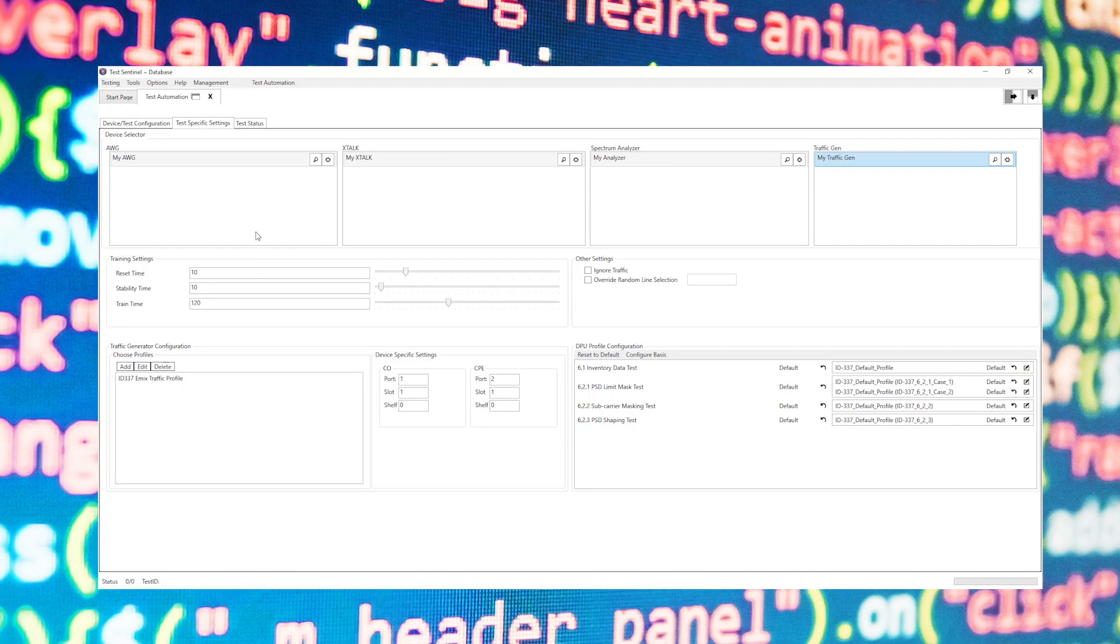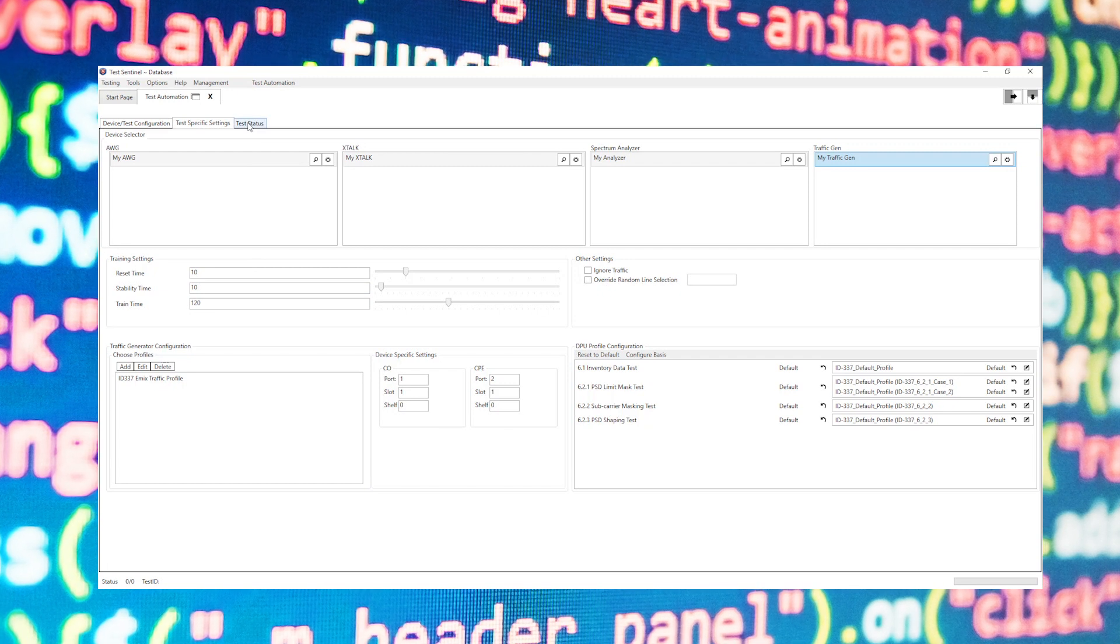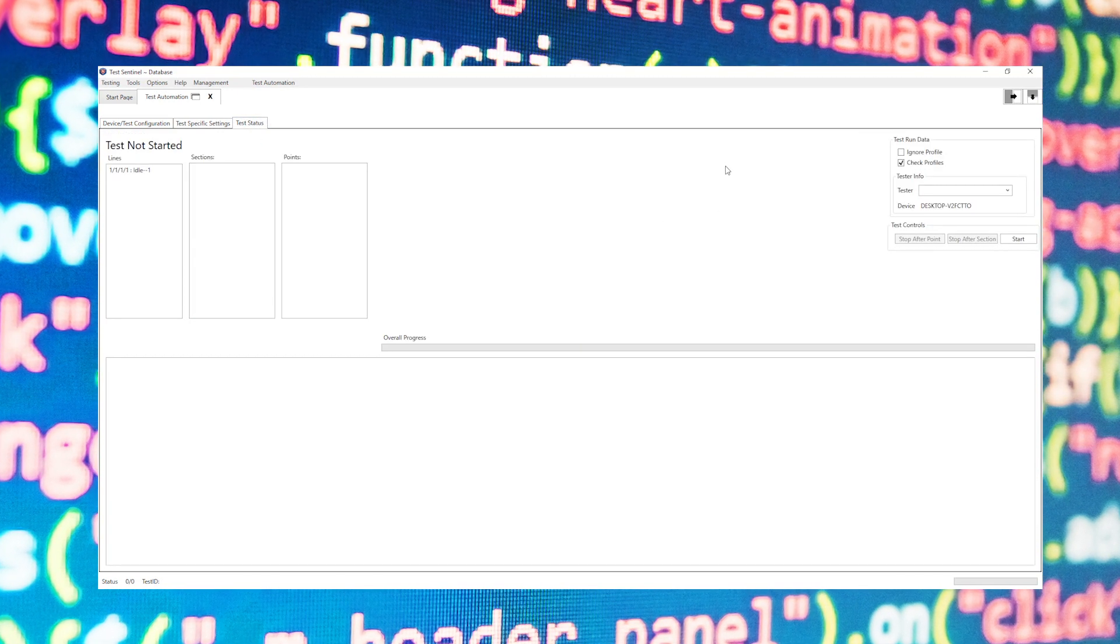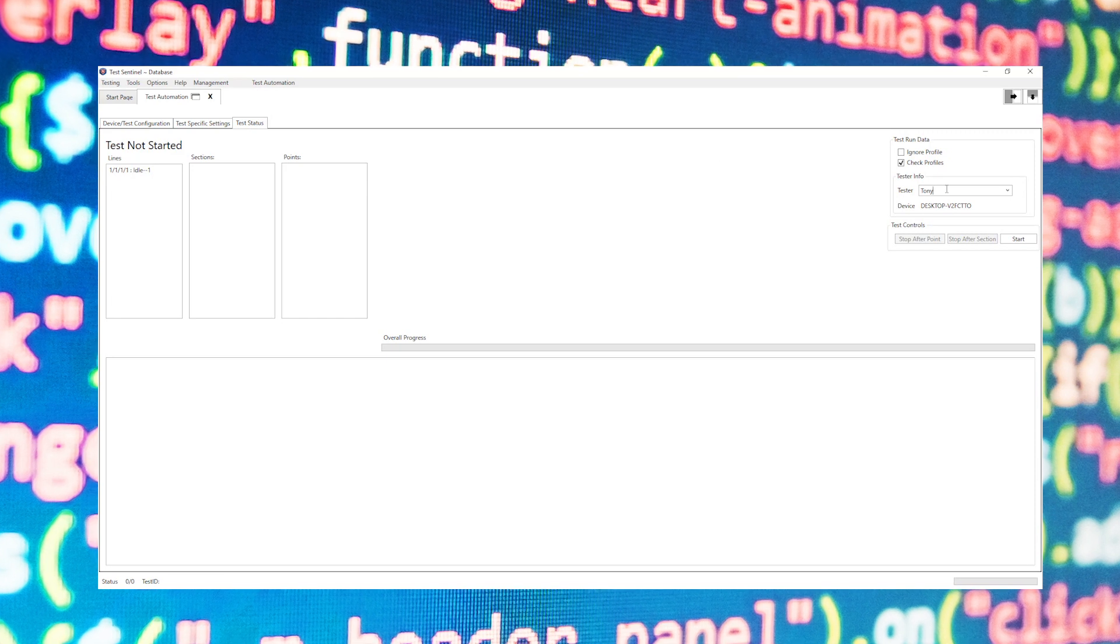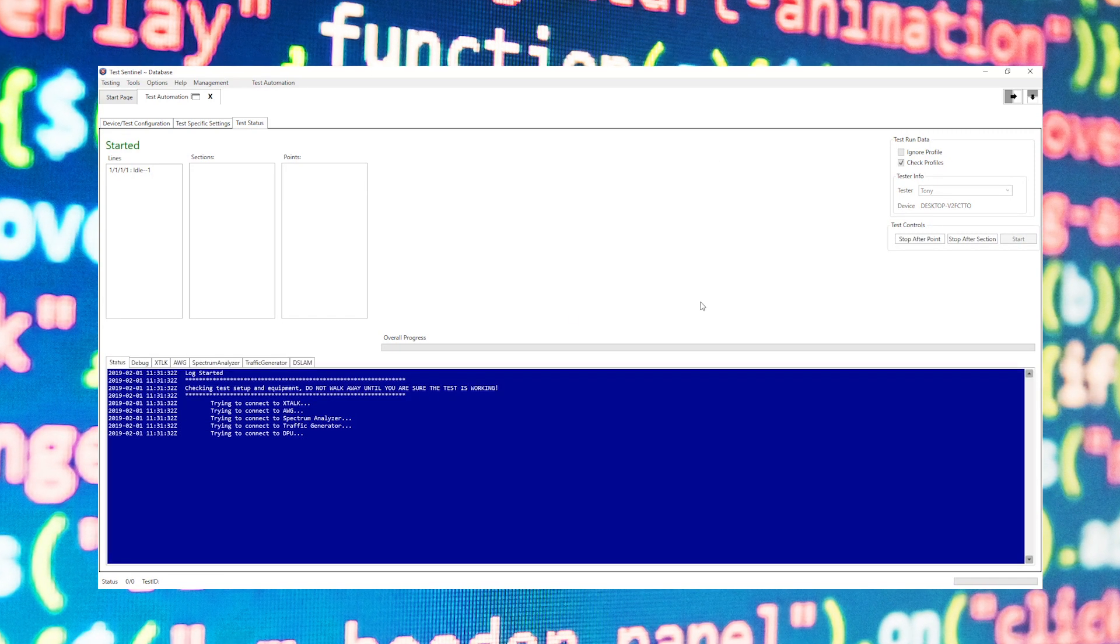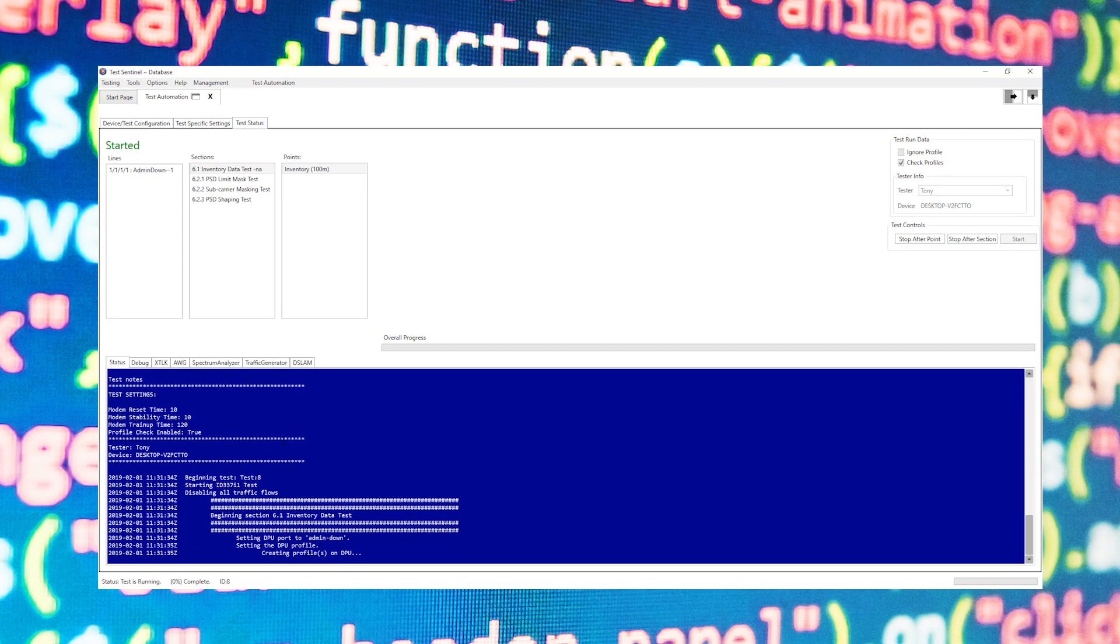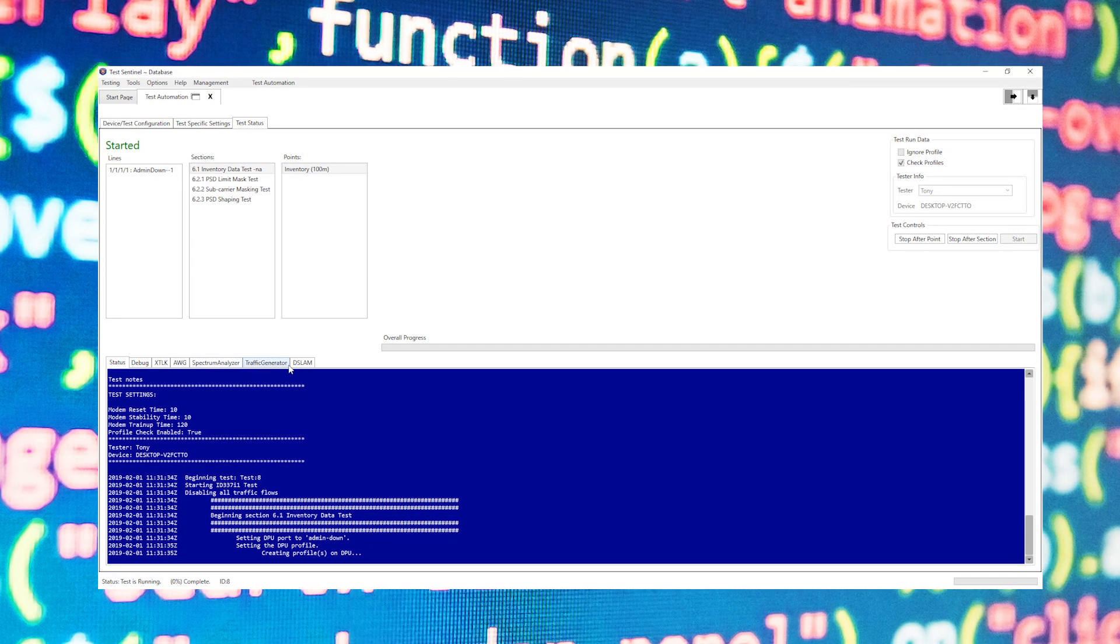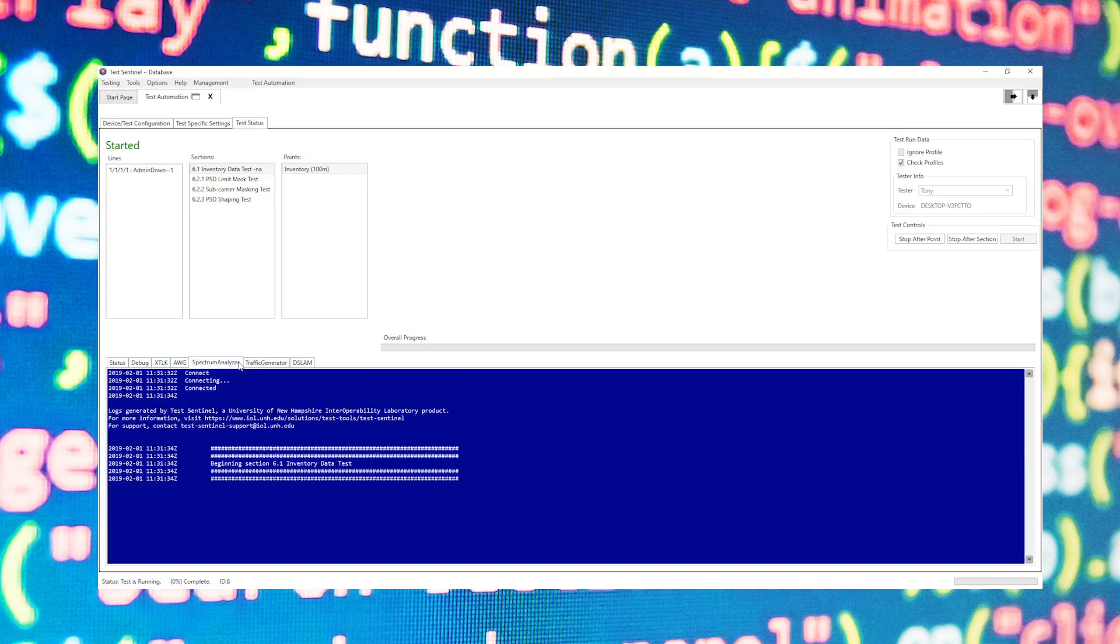After this we can proceed to the third tab of the test engine where we can simply enter in who is testing the devices and click the start button to begin the test. Once the test has begun it will show you the current section and point that the test is running, and we'll see logs down below of each device as well as what the test is currently performing.